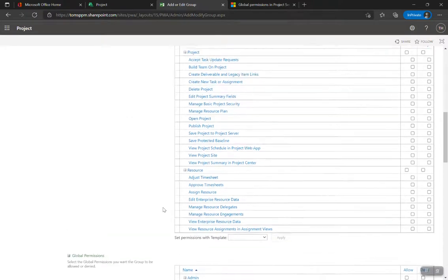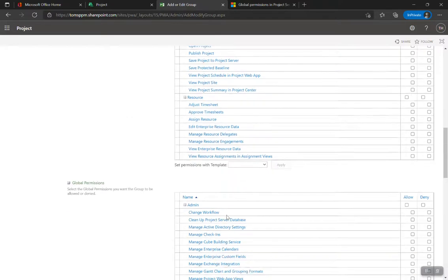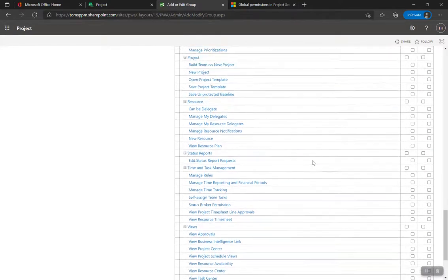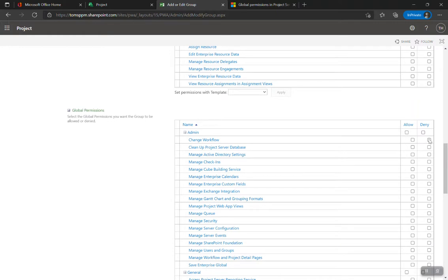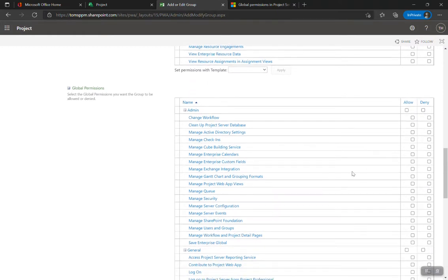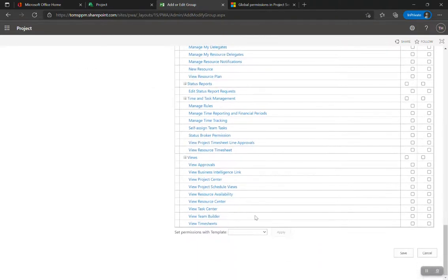Under category permissions, we'll come back to add custom categories later. For global permissions: Allow lets them do it; Deny means they definitely cannot do it regardless of other permissions — it's a hard deny. If you leave it neither allow nor deny, they won't be able to do it but aren't explicitly blocked from being authorized elsewhere. If someone is in multiple groups and is denied here, that deny takes precedent.